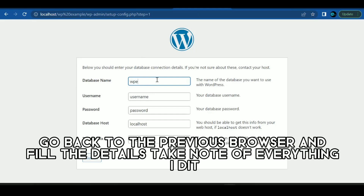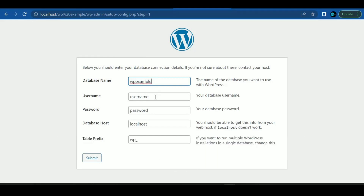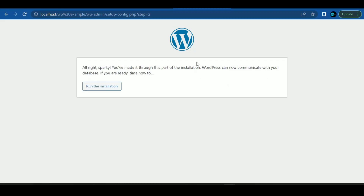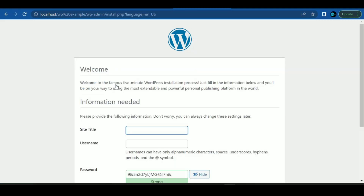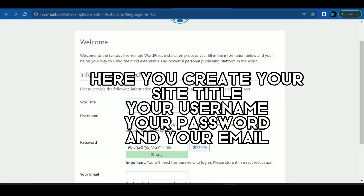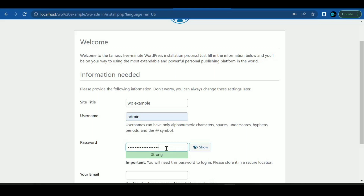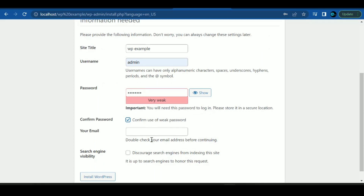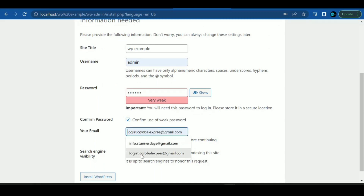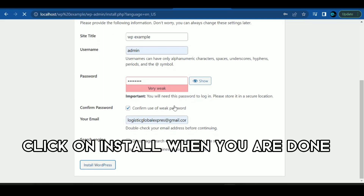Go back to the previous browser and fill in the details — take note of everything I did. Here you create your site title, your username, your password, and your email. Click on install when you are done.